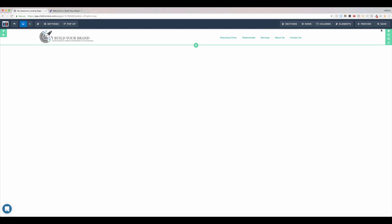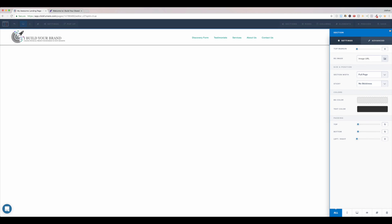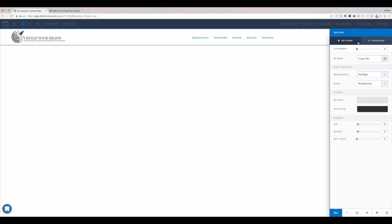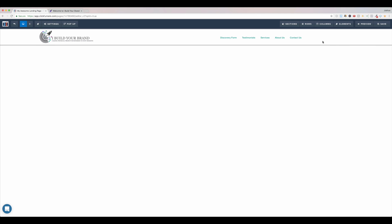Oh, also, one last thing. If you want it to stick to the top of the page, you come to advanced. No, it's not. It's in settings. Settings. Sticky. Stick to top on scroll. That easy, guys. So that's pretty much done.